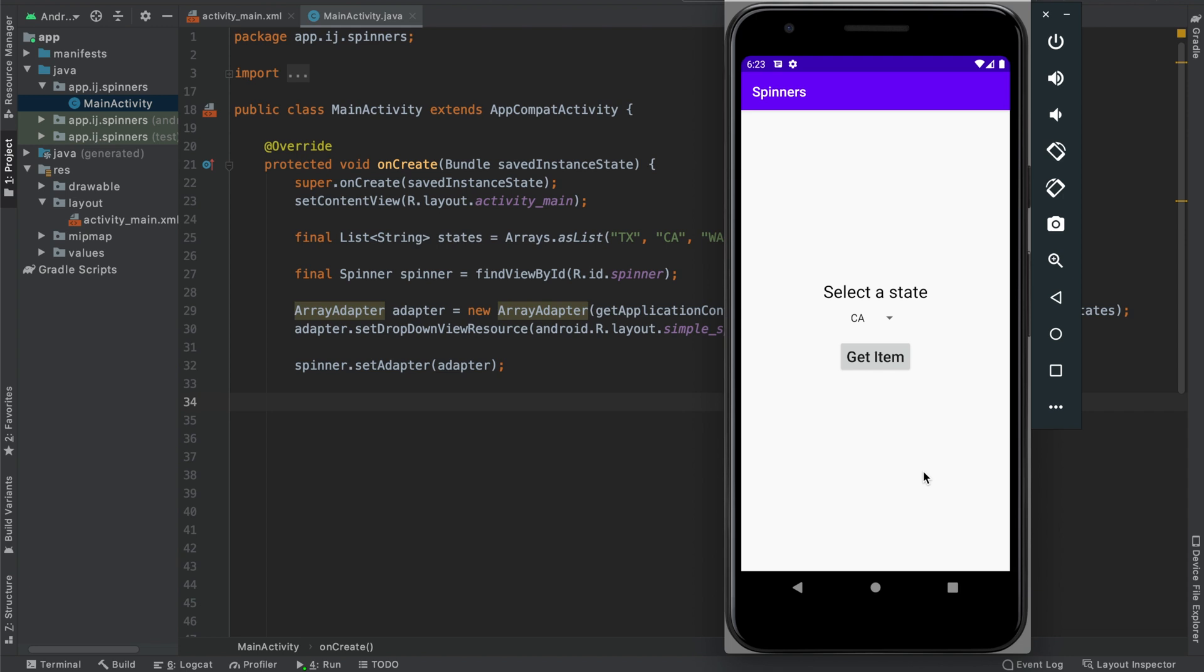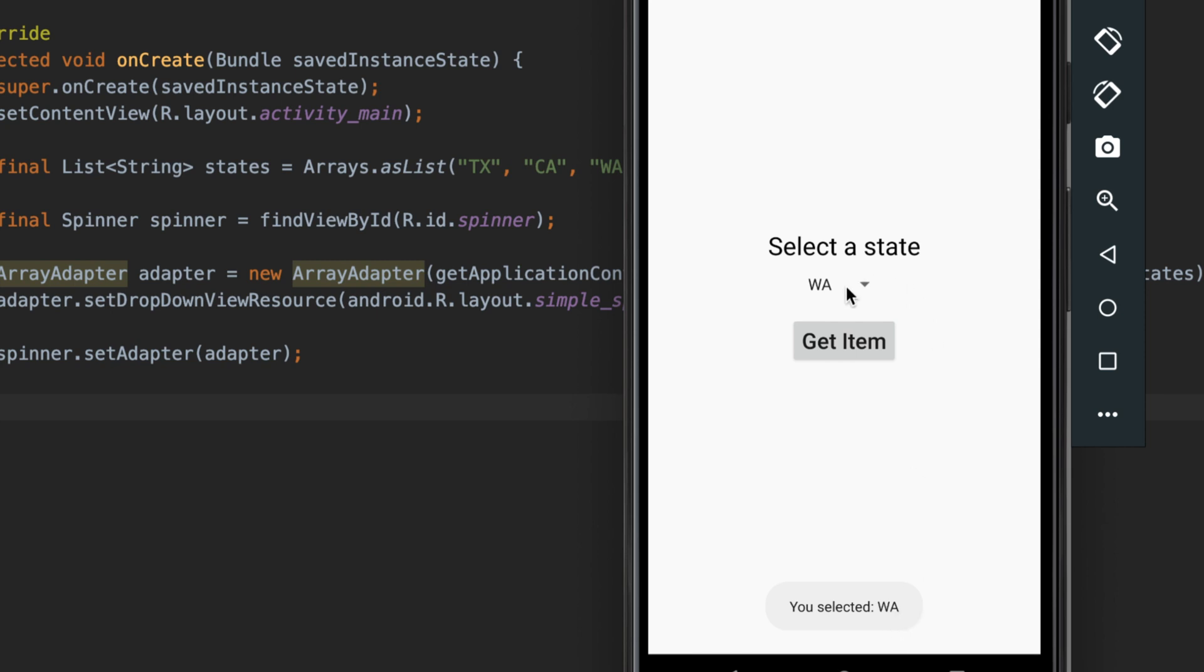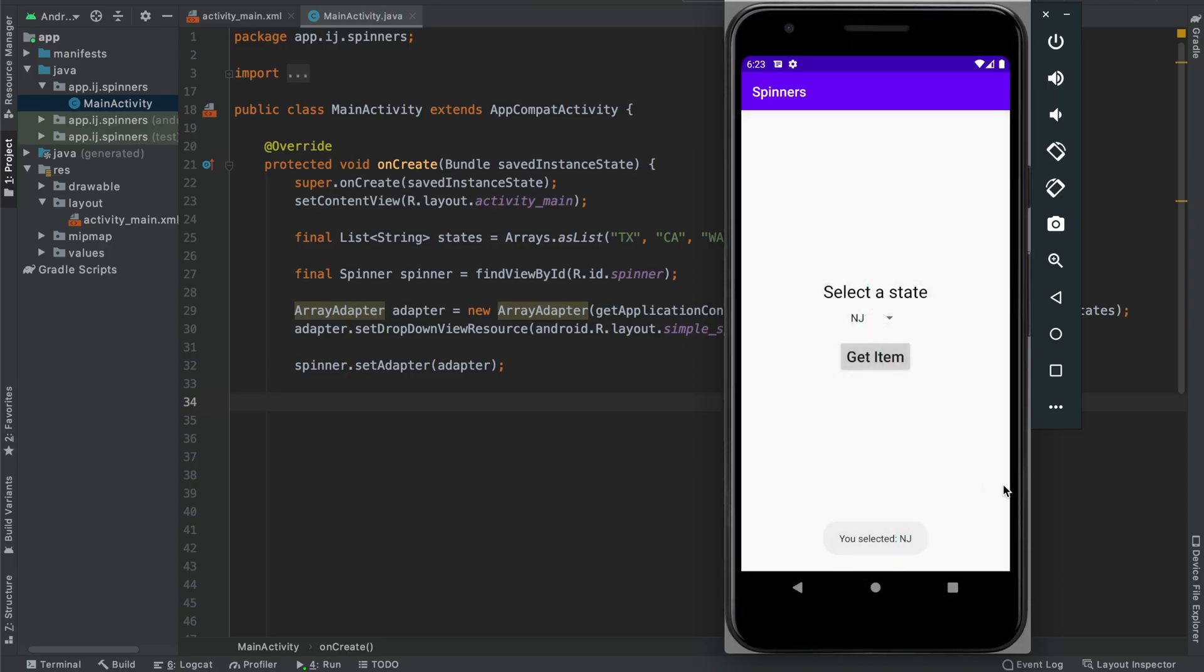In this tutorial, you'll learn how to get the selected item from a spinner as soon as the user changes it. For example, I have this dropdown over here and when I select Washington, you can see that it immediately says you selected Washington. If I select another state like New Jersey, you can see it says you selected NJ and this is what you'll be learning in this tutorial.